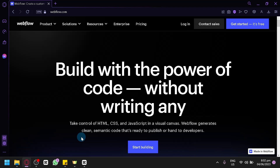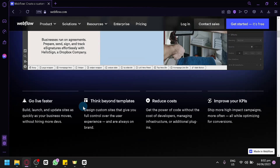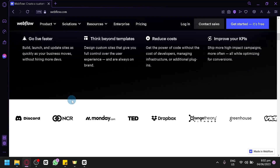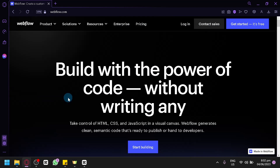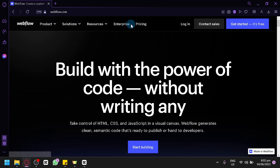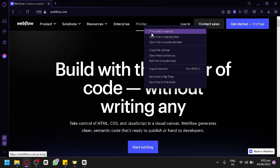The first thing we're going to have to do is go to Webflow.com. On Webflow.com, you will be able to see different information about Webflow. You can see their products, their solutions, their resources, enterprise, and pricing.